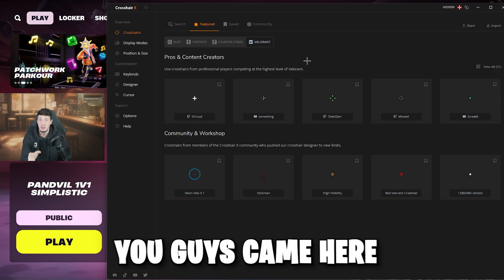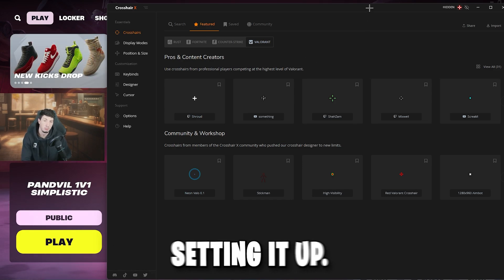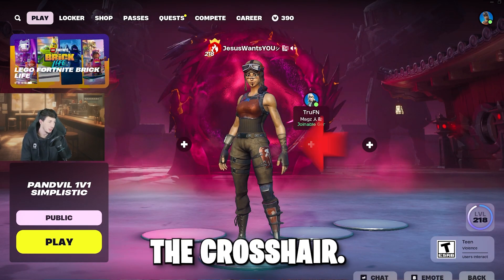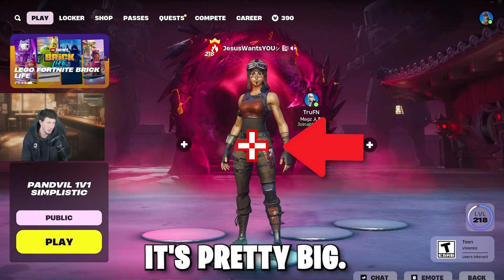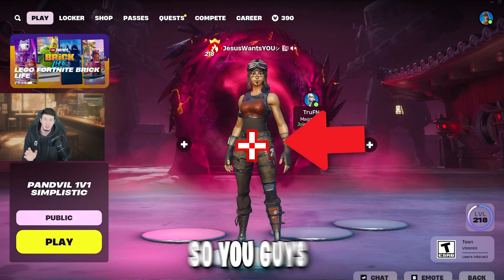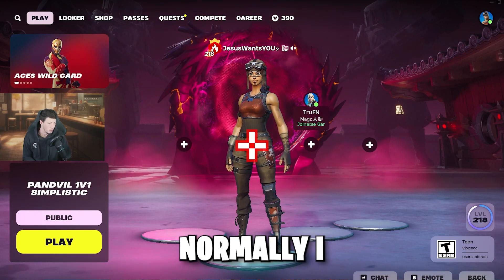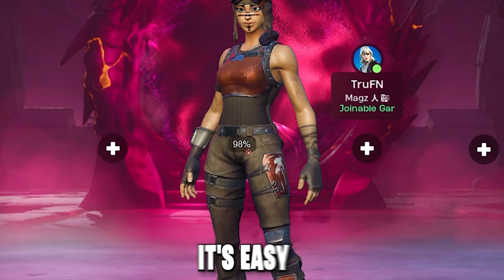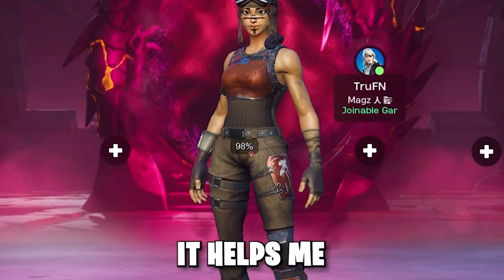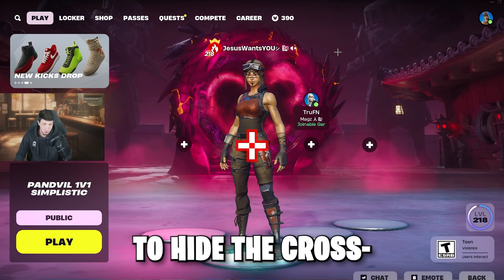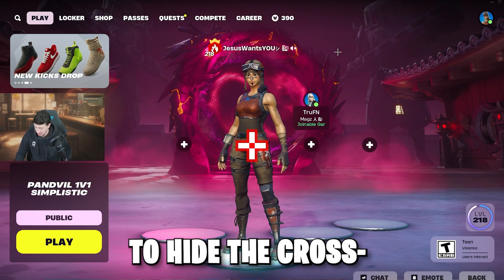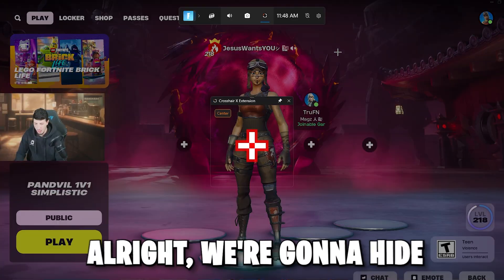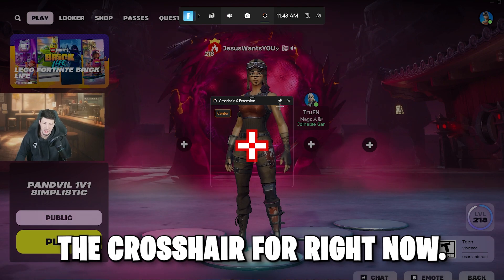The main reason you came here is because you need help setting it up. I made the crosshair really big so you guys can see it on screen. Normally I play with it pretty small — it's easy for me to see and helps me track enemies. I'm going to go ahead and hide the crosshair for now.